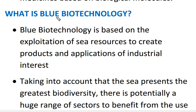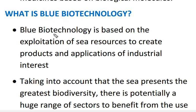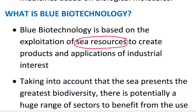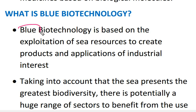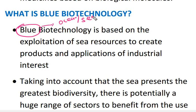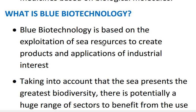Now, the second type of biotechnology is blue biotechnology. It is based on the exploitation of sea resources to create new products and applications for industrial use. Blue indicates the ocean or sea. So, blue biotechnology means using the naturally available resources in the ocean or sea to create products and applications of industrial interest.